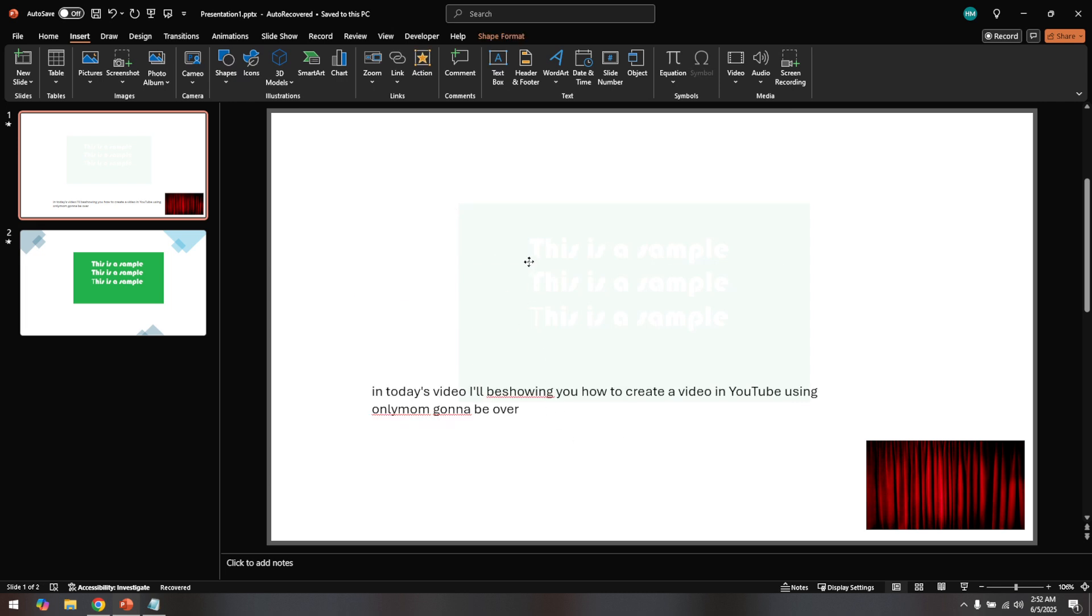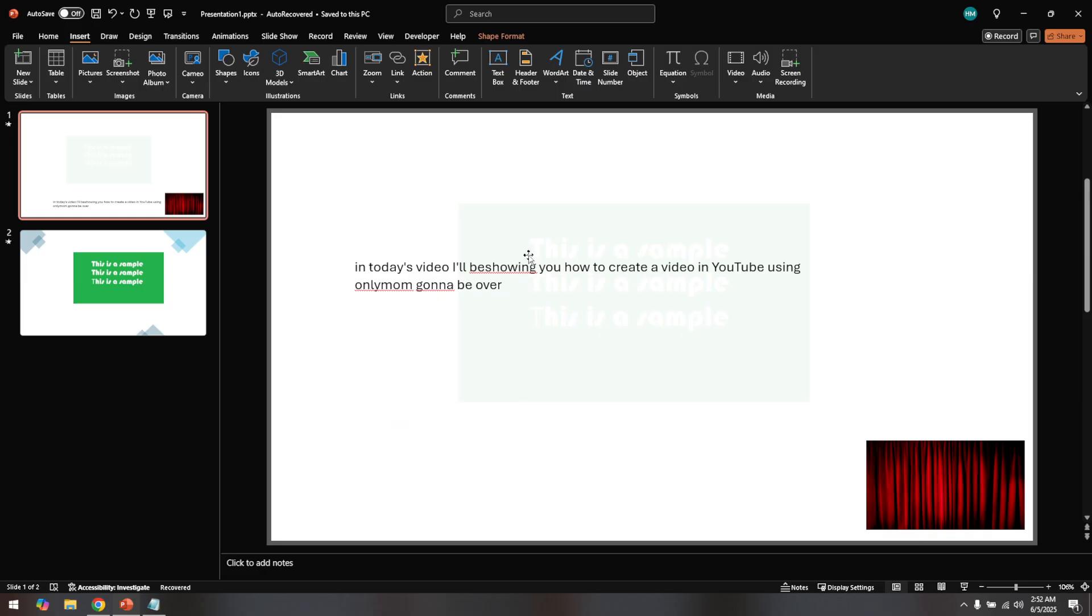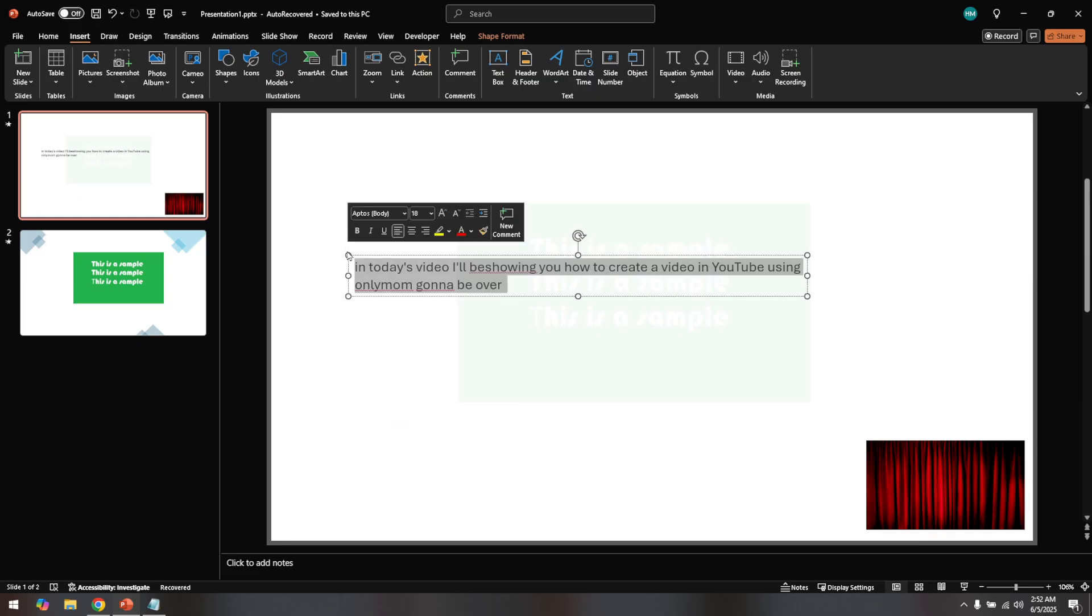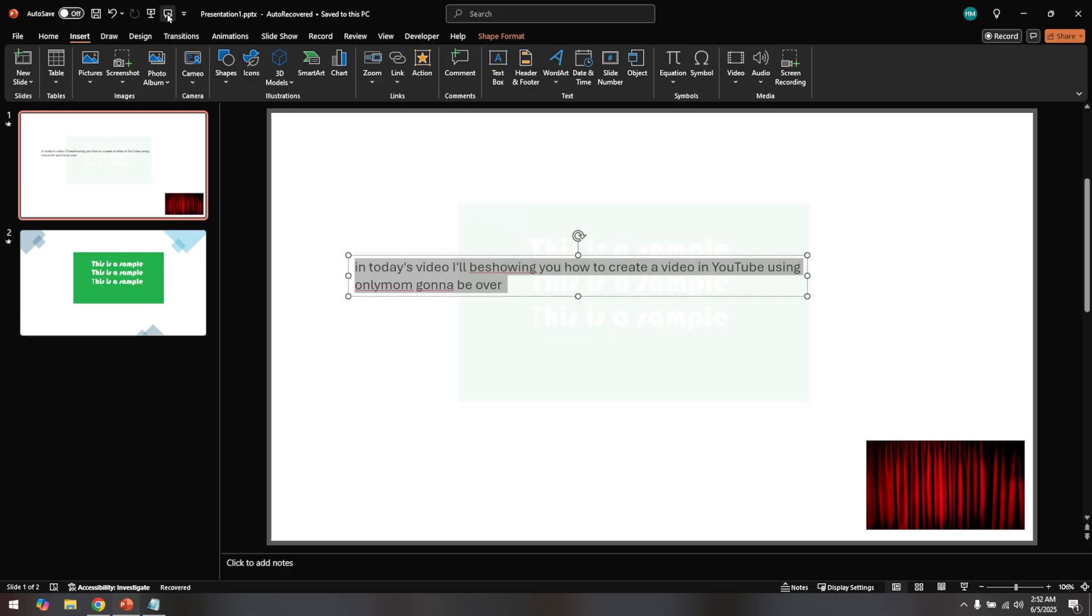With the text entered, highlight the specific portion you want to be read aloud. Make sure the text is highlighted as this tells PowerPoint exactly what needs to be spoken. Finally, go up to the top left of your screen and click the speak button. If everything is set up correctly, you should hear your computer reading the text aloud.